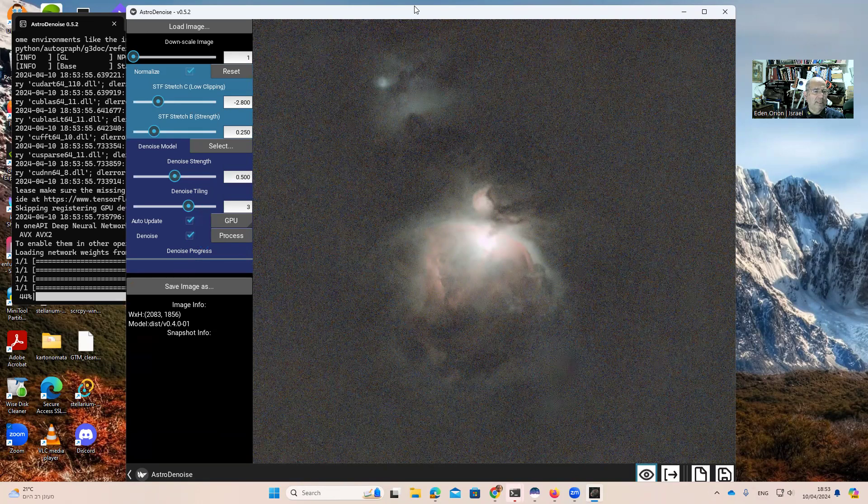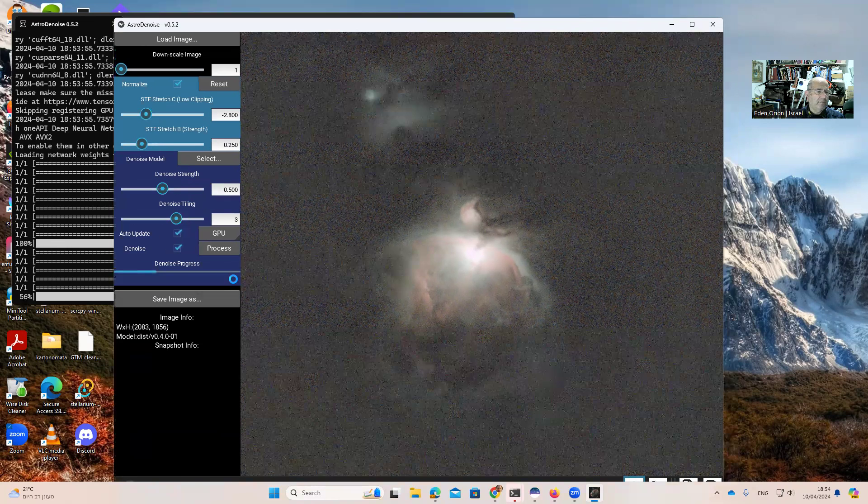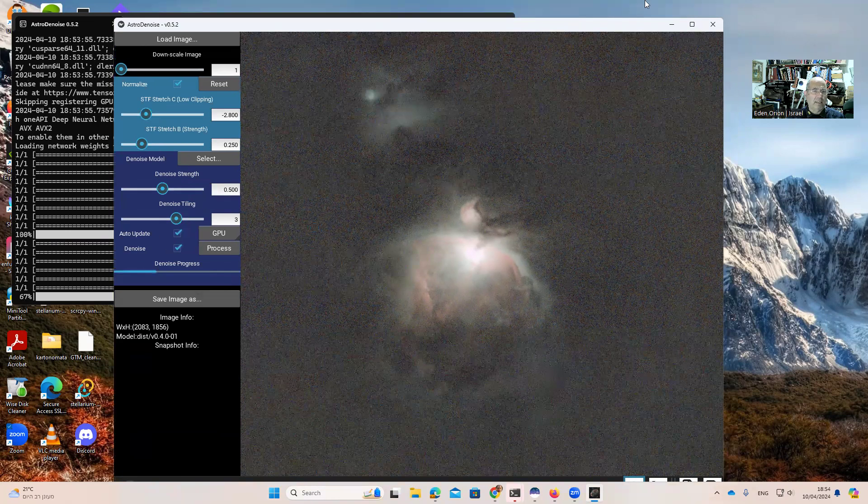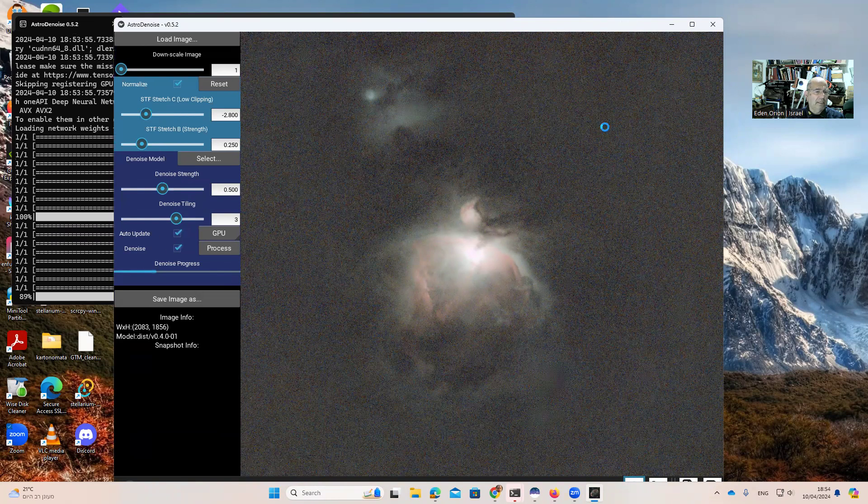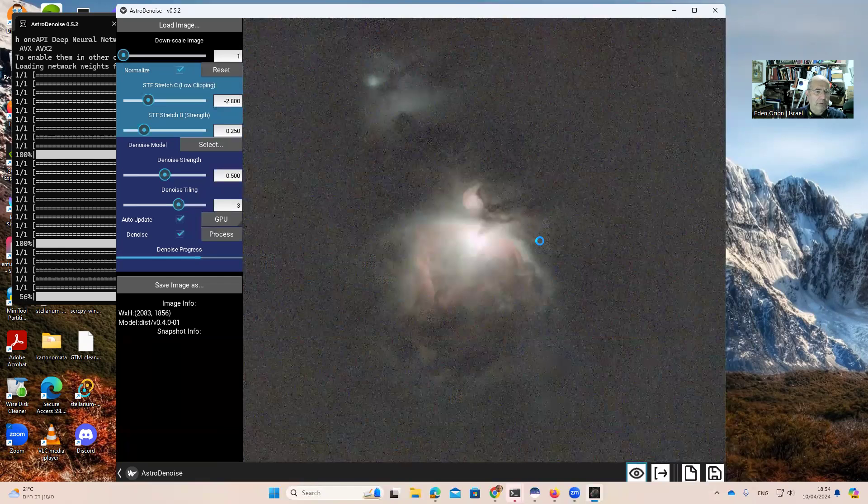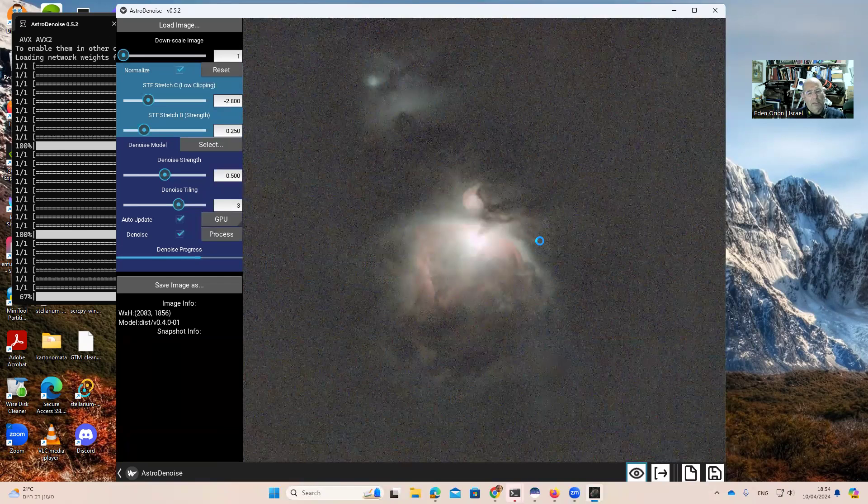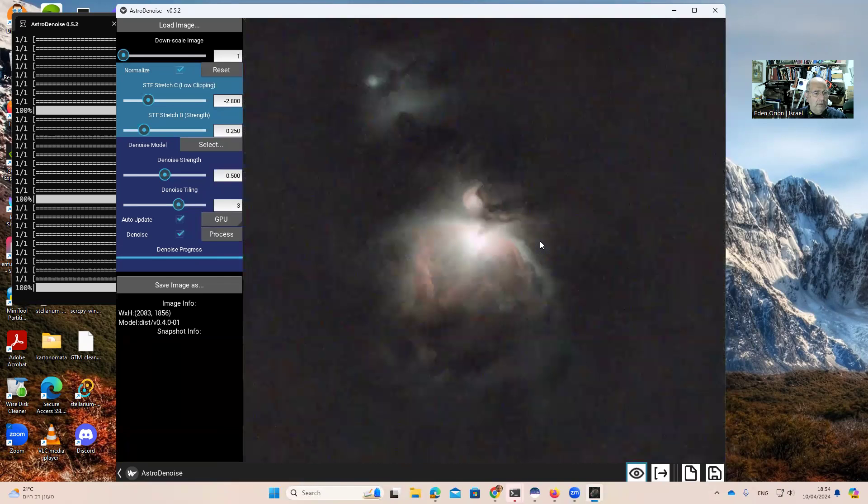For using this software, you need a graphic card, an NVIDIA graphic card to work. It's doing a lot of computation. But after it does the computation, you can see the results.